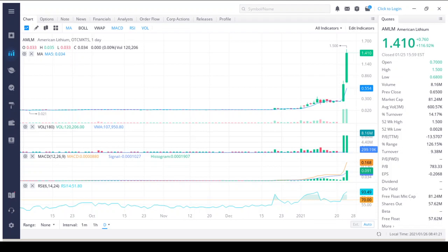Welcome back guys. In this video we're going to take a very quick look at American Lithium Minerals Inc, ticker symbol AMLM. Remember all uploaded content is strictly for educational purposes only and is just my opinion.